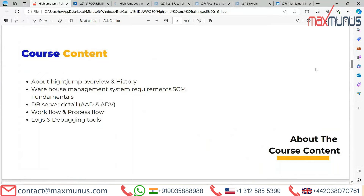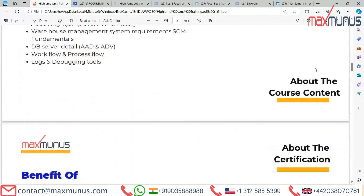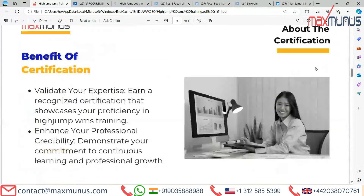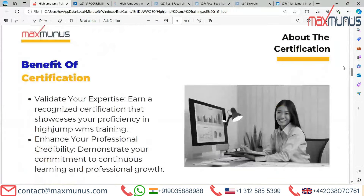Next slide covers the benefits of certification in HighJump. Validate your expertise with an organized certification that showcases your proficiency in HighJump WMS training, enhances your professional credibility, and demonstrates your commitment to continuous learning and professional growth.